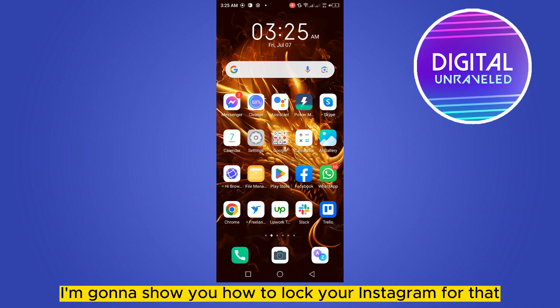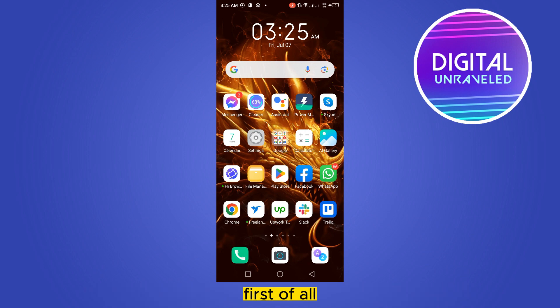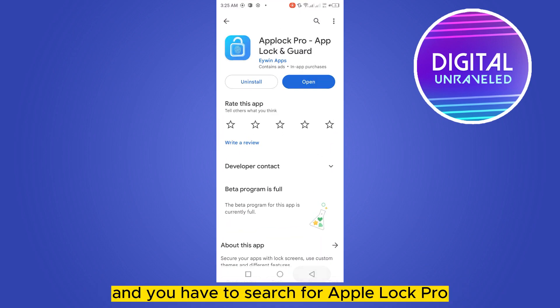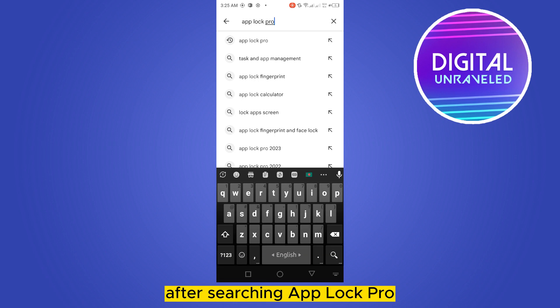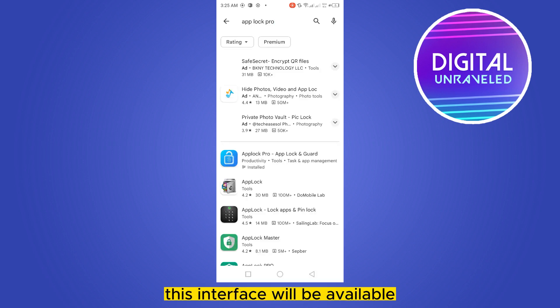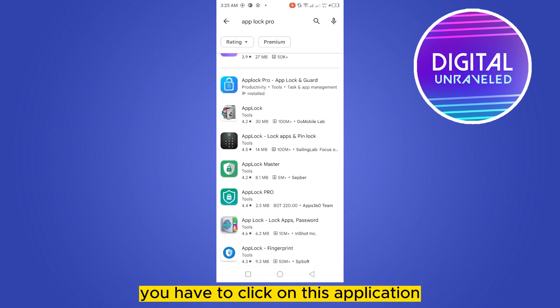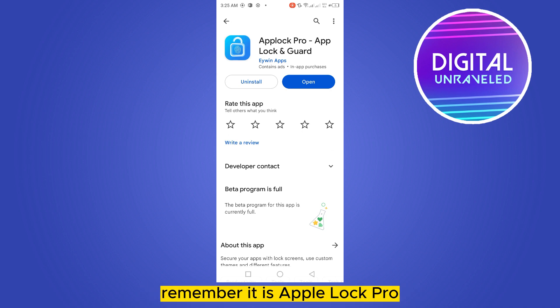Welcome to the channel. Today I'm going to show you how to lock your Instagram. For that you have to follow my instructions very carefully. First of all, go to your Play Store and search for App Lock Pro. After searching App Lock Pro, this interface will be available — click on this application.